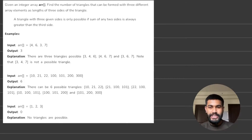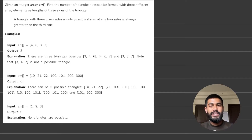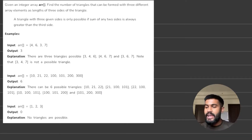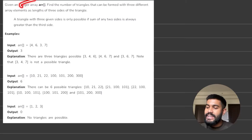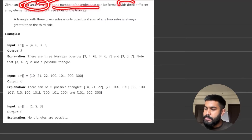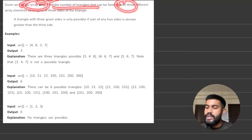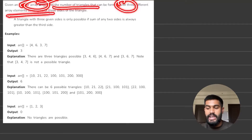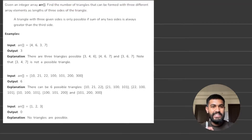Hi and welcome to GeeksforGeeks. Today we would be discussing the problem: count the number of possible triangles. We are given an integer array ARR and we need to find the number of triangles that can be formed with three different array elements which can act as three sides of the triangle.